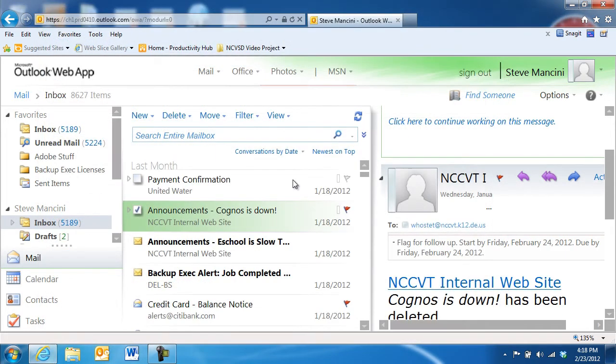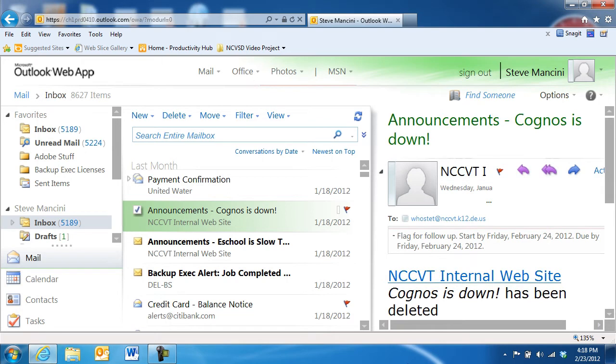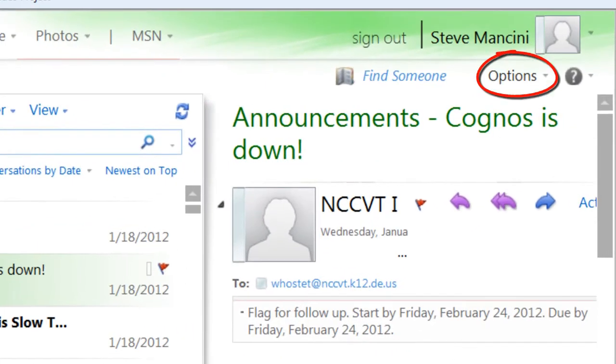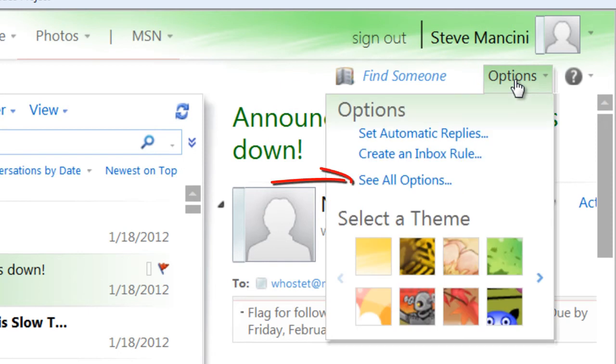If you'd like to adjust additional options for the Outlook web app, such as new email notifications or automatically emptying the deleted items folder when you sign out, click the Options button in the top right corner and choose See All Options.